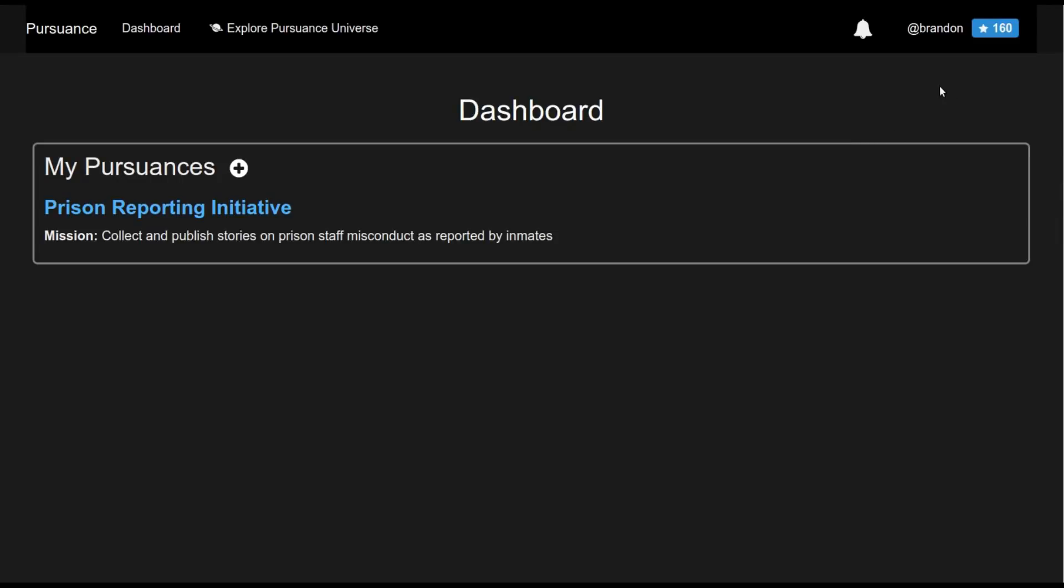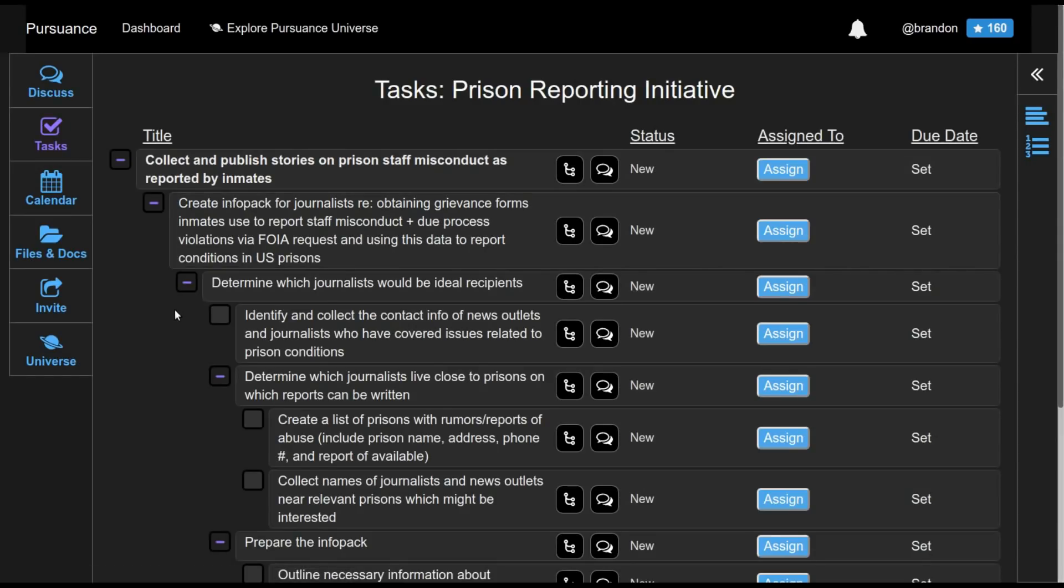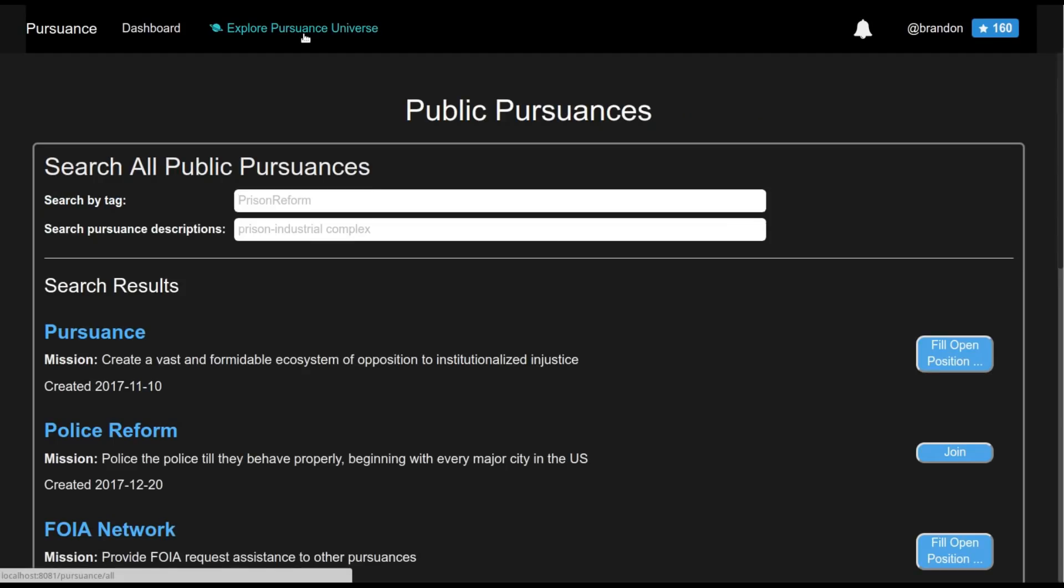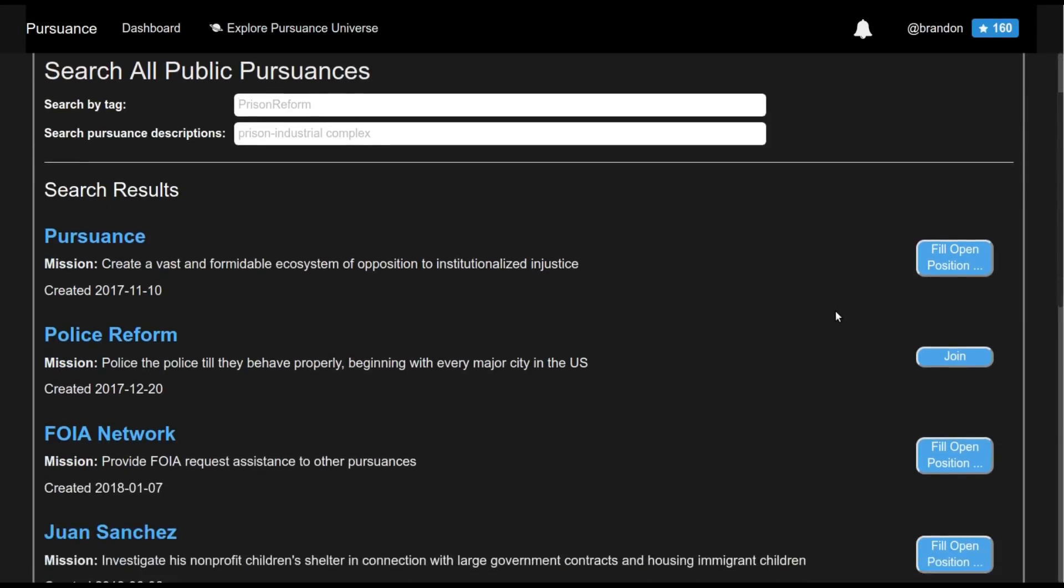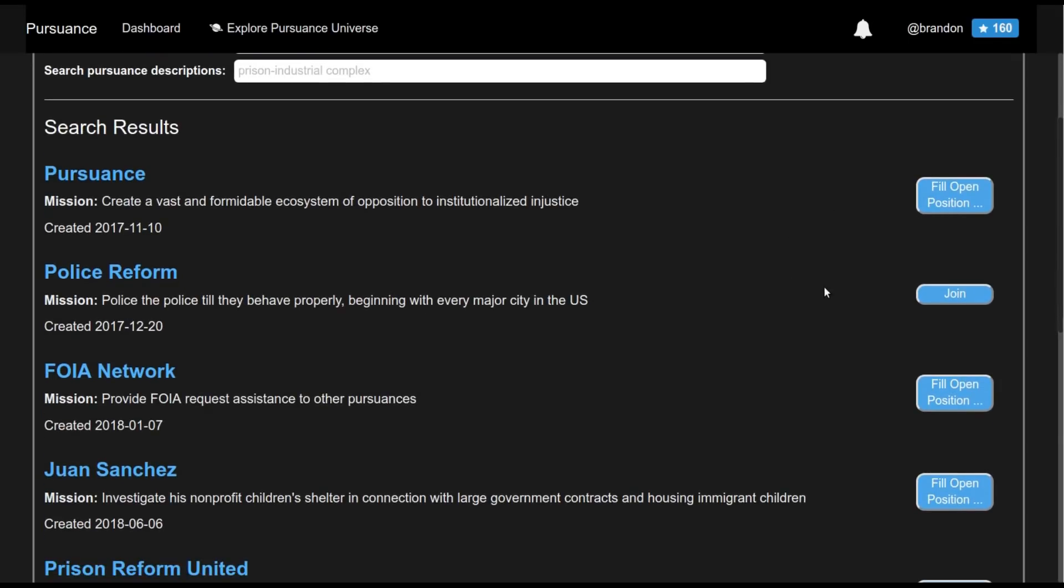Suppose that Brandon is one of the people who was invited in the previous example to prison reporting initiative. So we can see that pursuance here that we're now a part of. But now that this person is part of the pursuance system, they can explore the pursuance universe and look for other pursuances they're interested in joining. As we can see here along the right, it's pretty common for pursuances to have specific positions that they want to fill. But they can also choose to be completely open, where you don't need to apply or anything like that.